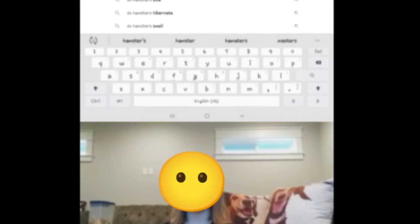Do hamsters bite? Yes, some hamsters will bite. It just depends on what kind of hamster you get.